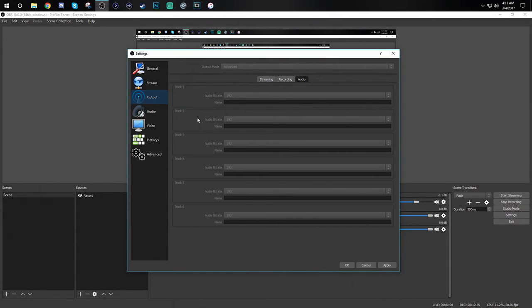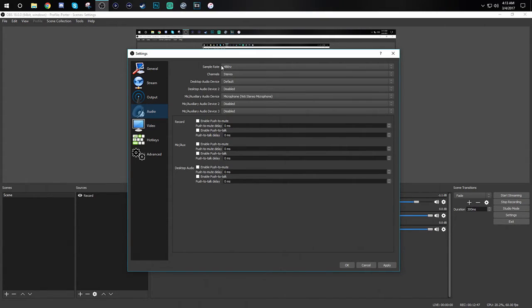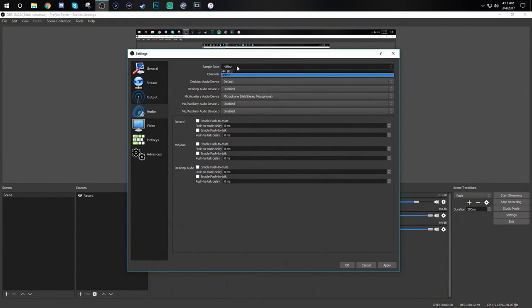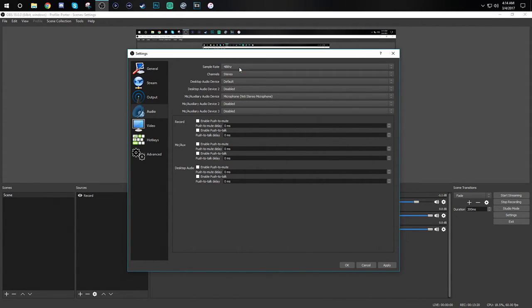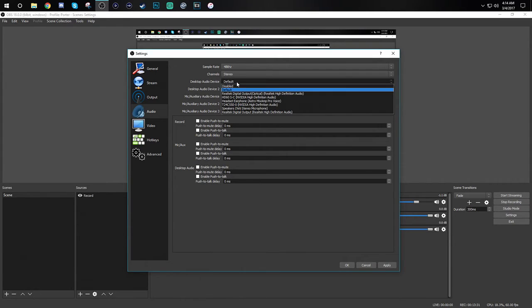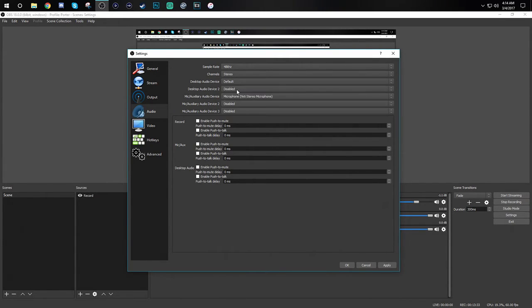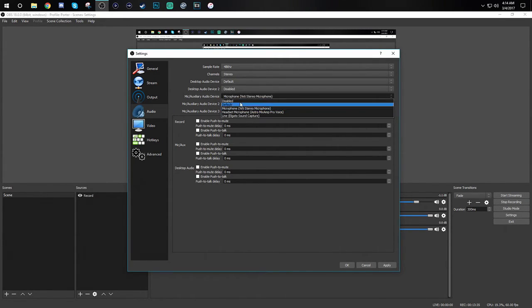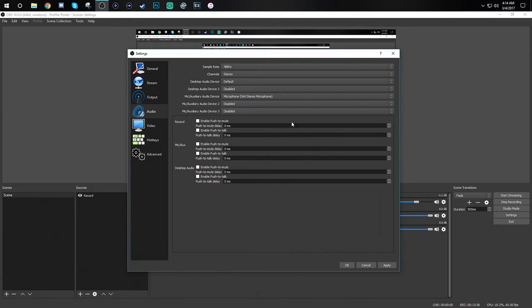Now let's move to the audio tab. For this part the default for sample rate is 44.1 kilohertz. I personally changed mine to 48 kilohertz because I want to get the best quality. After that you want to keep channels at stereo. Then for the next options it is based on what you are using. For desktop you want to select your desktop device, for microphone you want to select your microphone and so on. You do not need to change anything down here unless you would like to, it's all personal preference.